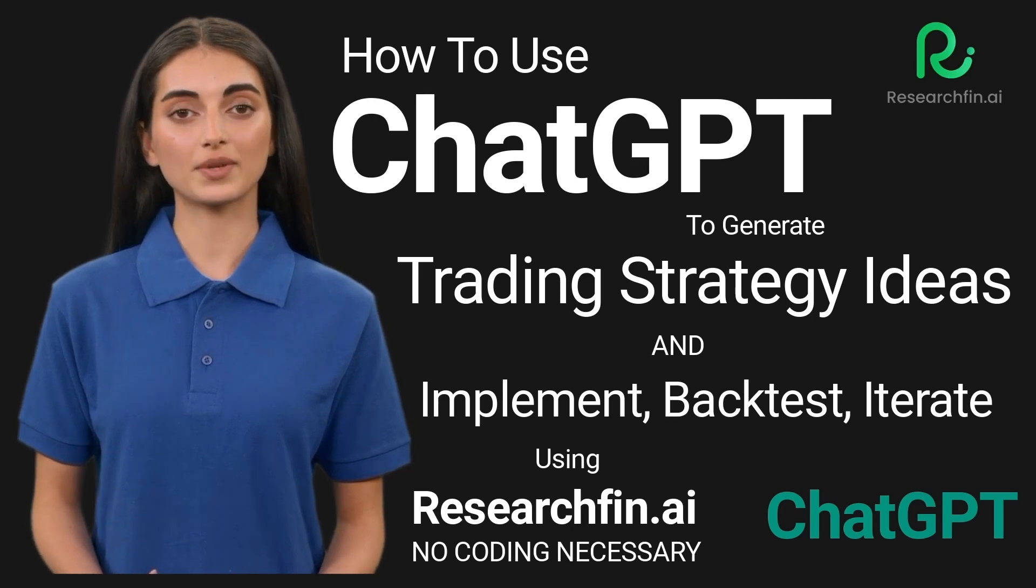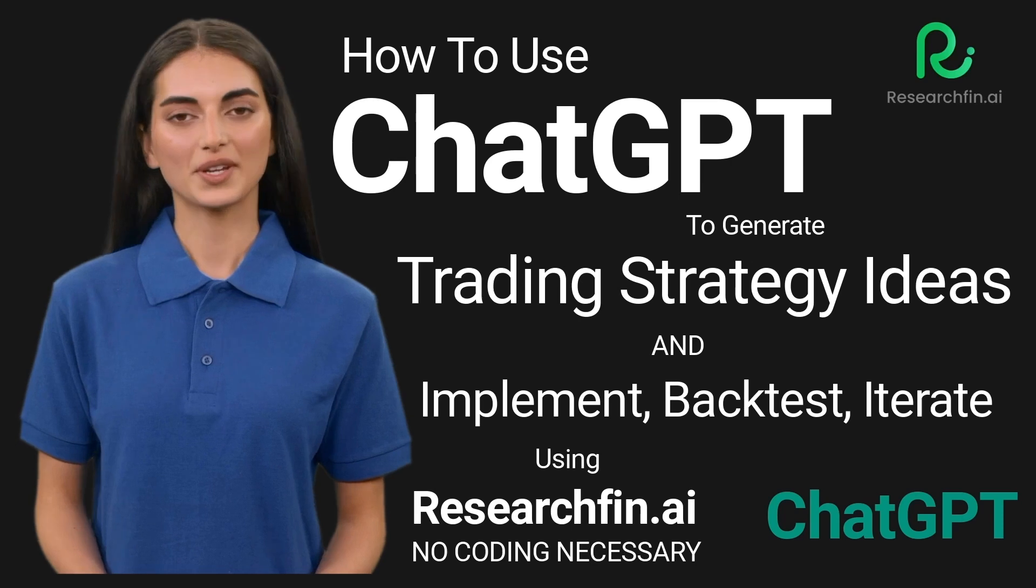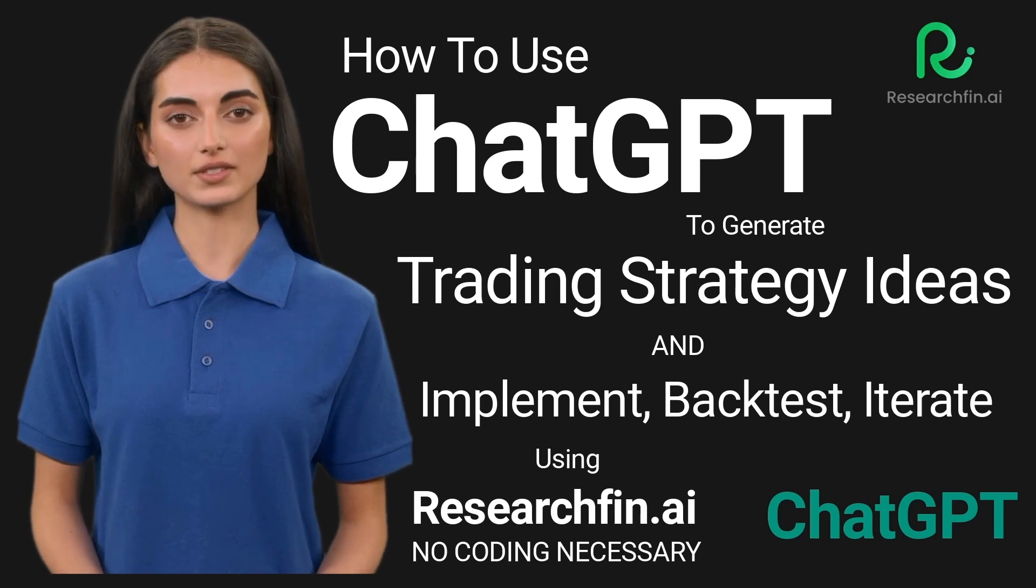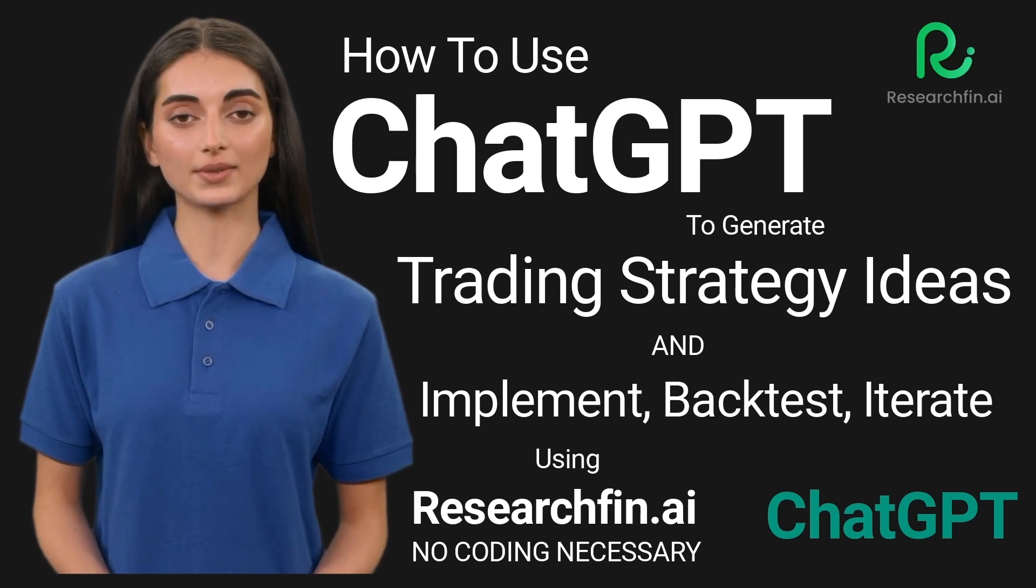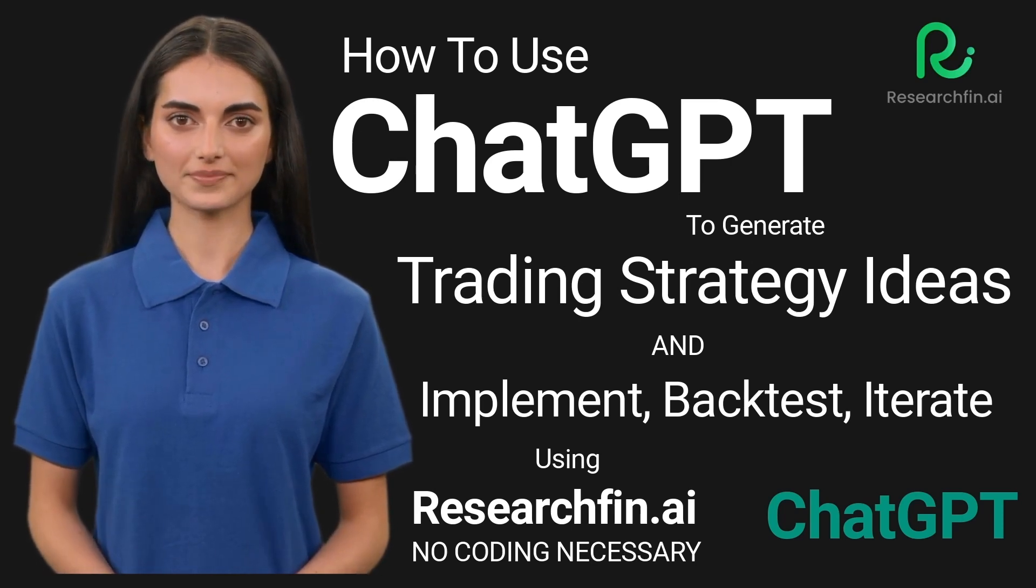And with ResearchFin.ai, you can implement, backtest, and iterate on those ideas quickly and easily, without any coding required.